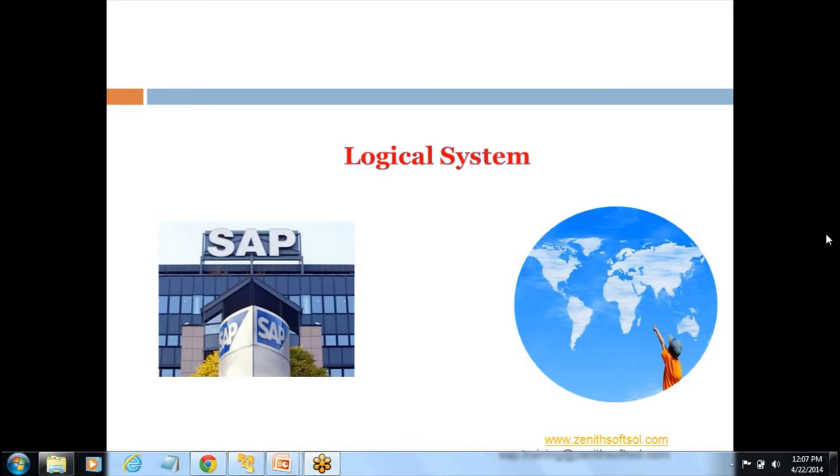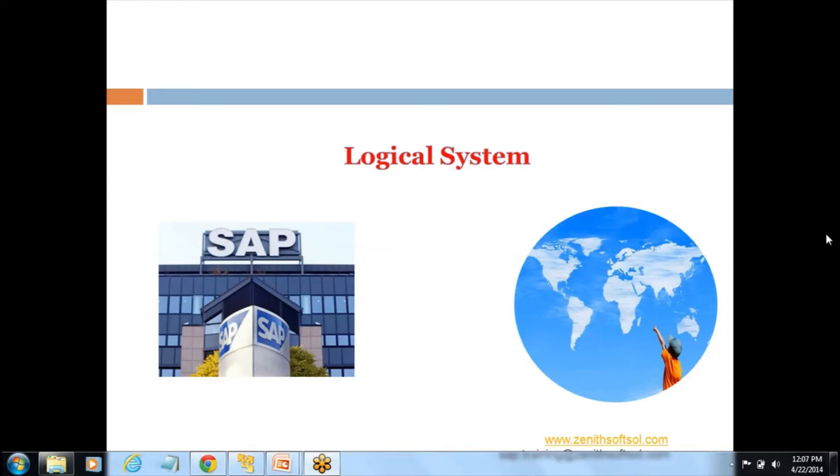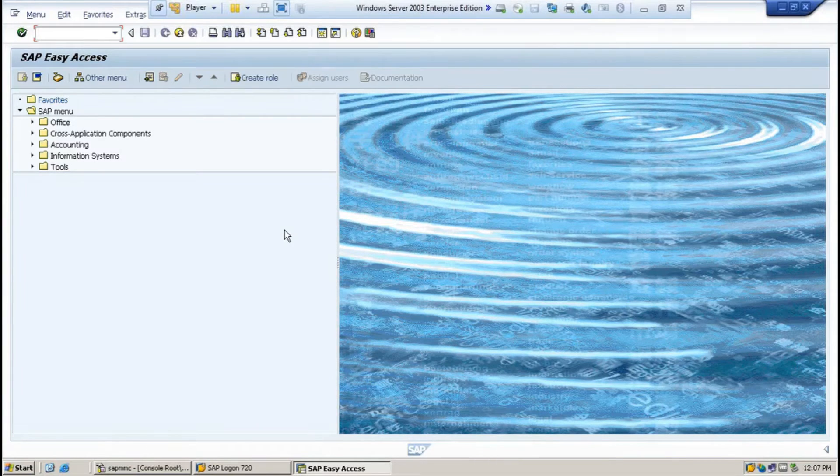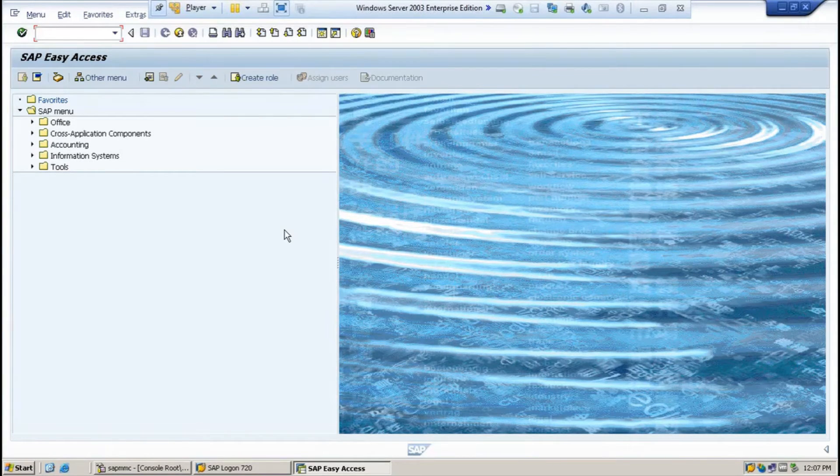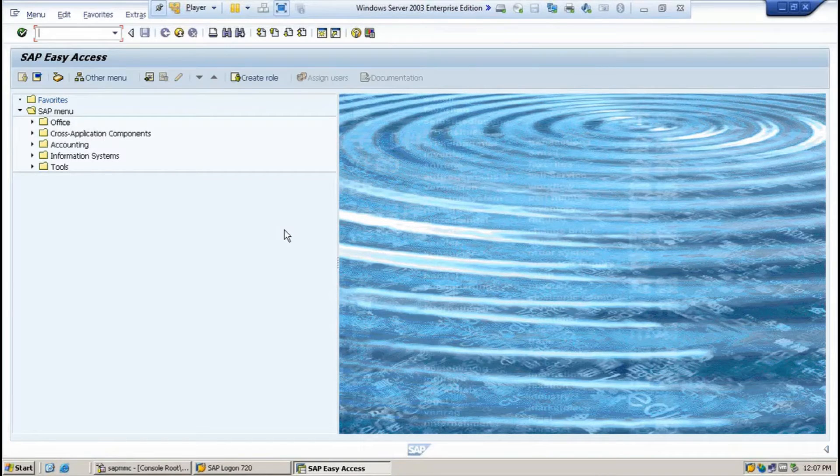Hello everybody, we will be learning about the logical system, how to create the logical system and why do we need logical system. The transaction code we usually use in logical system is BD54.